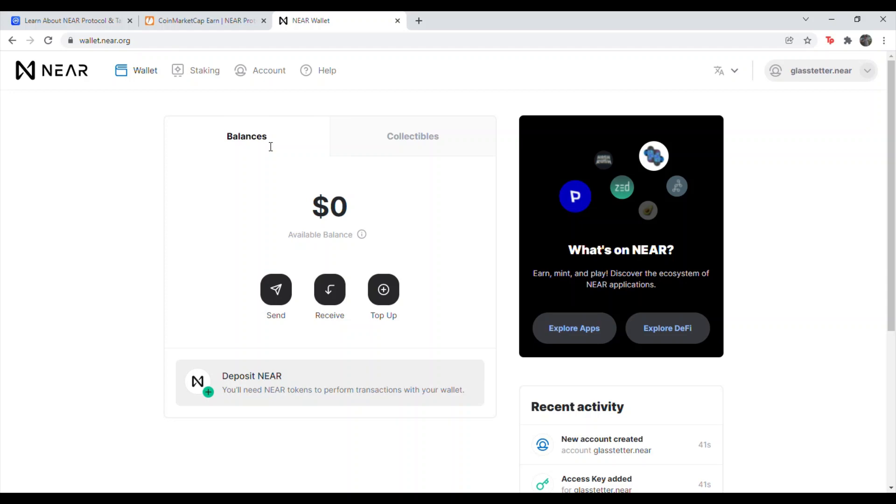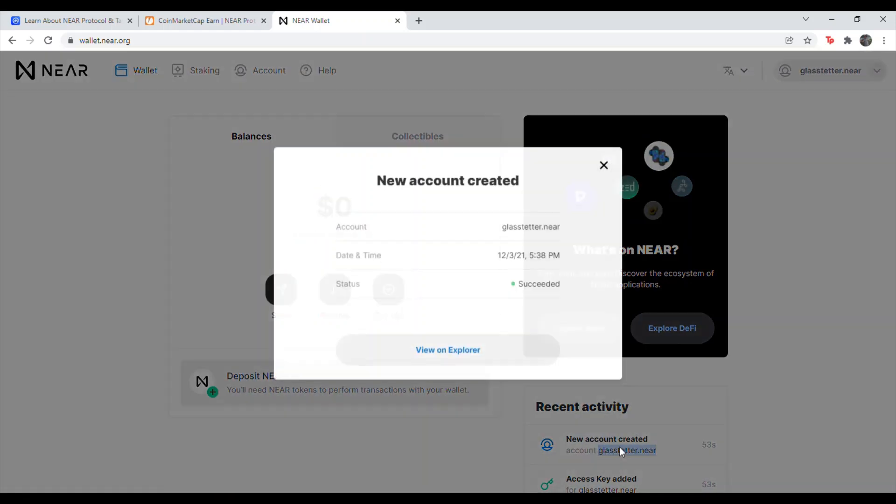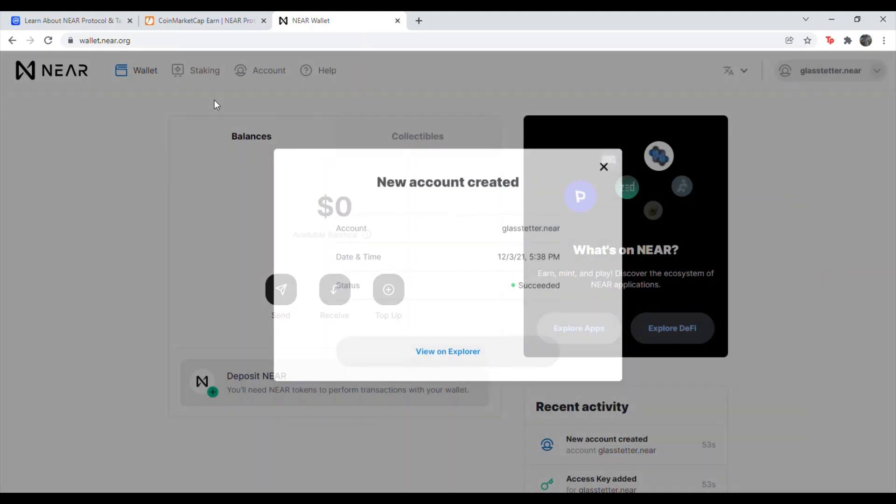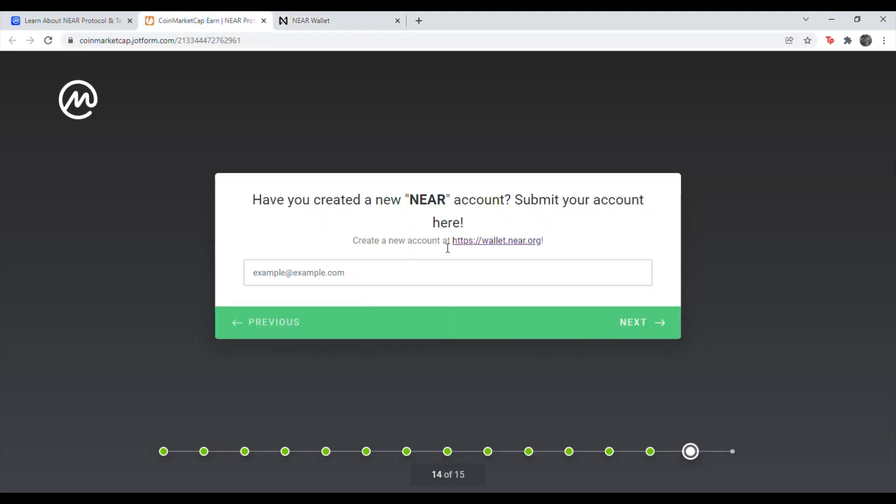Alright. So after you've verified your account, like you could have done email the quick way or one of the other ways, go ahead and look at your account. Copy your account name. Go ahead and put it in this example box here. And then hit next.